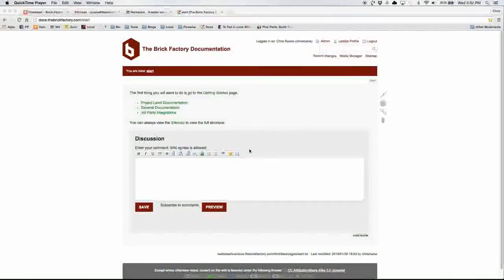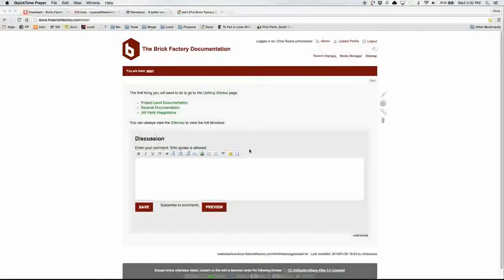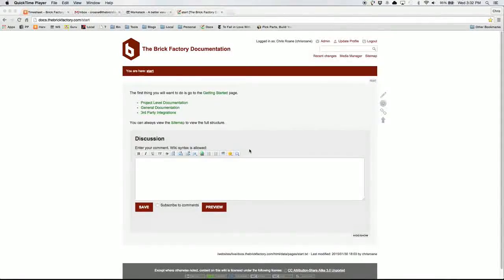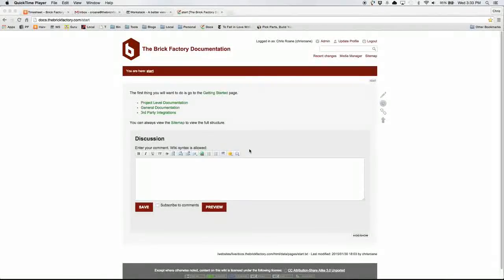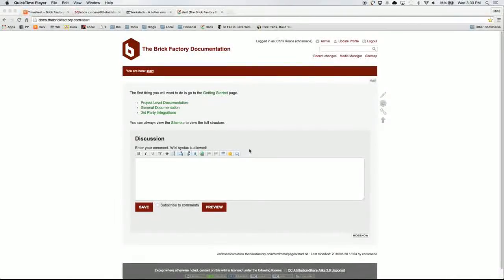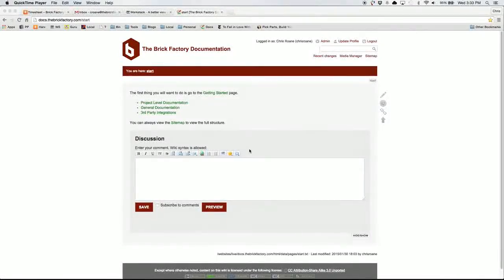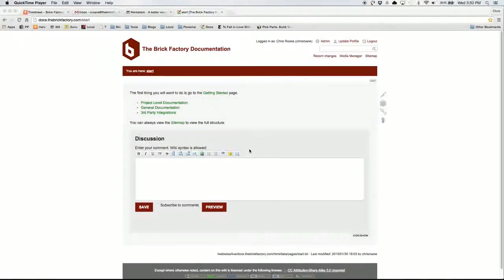In this video, I'm going to walk you through how to work with our new documentation site. This is meant to just give you a quick overview on how to do some of the basic functionality in working with the system and to really encourage you to get in here and start updating documentation, including project and general documentation. So let's get started.